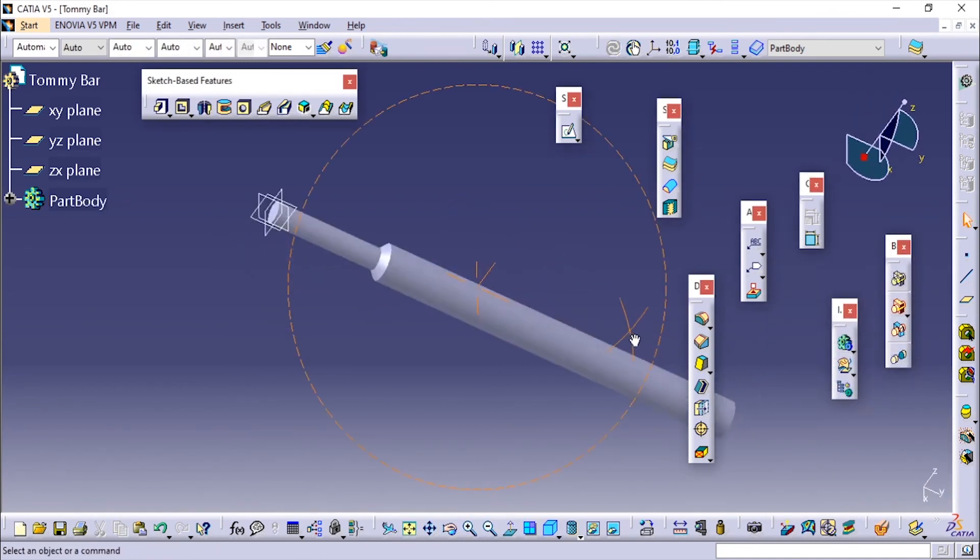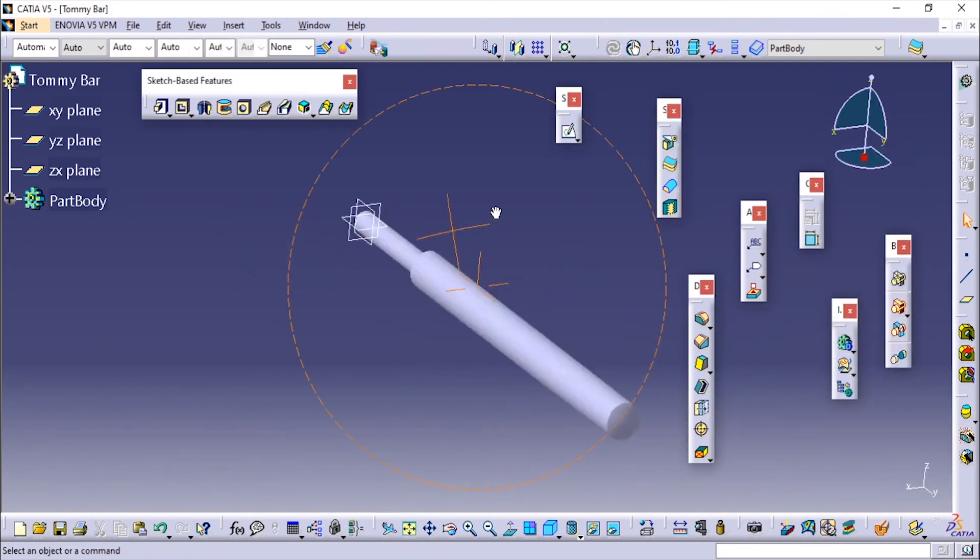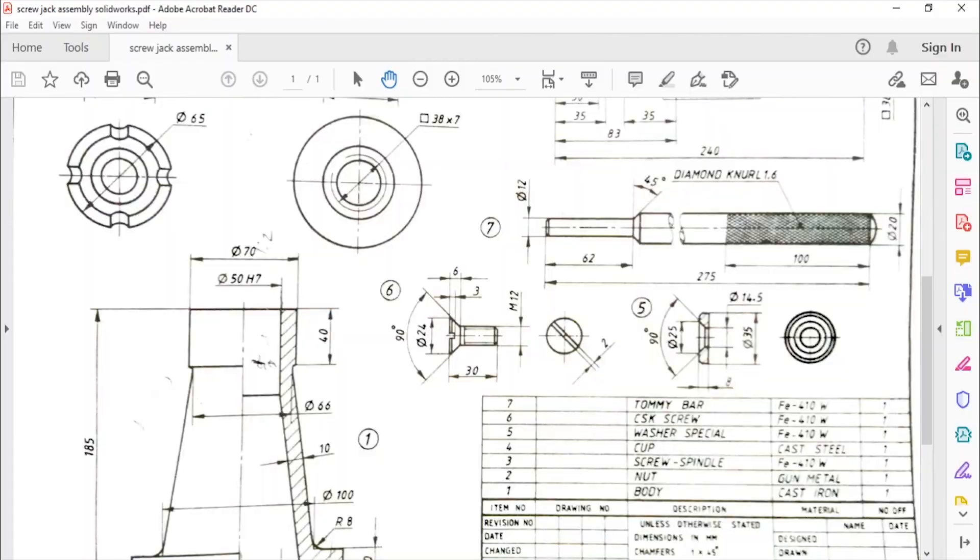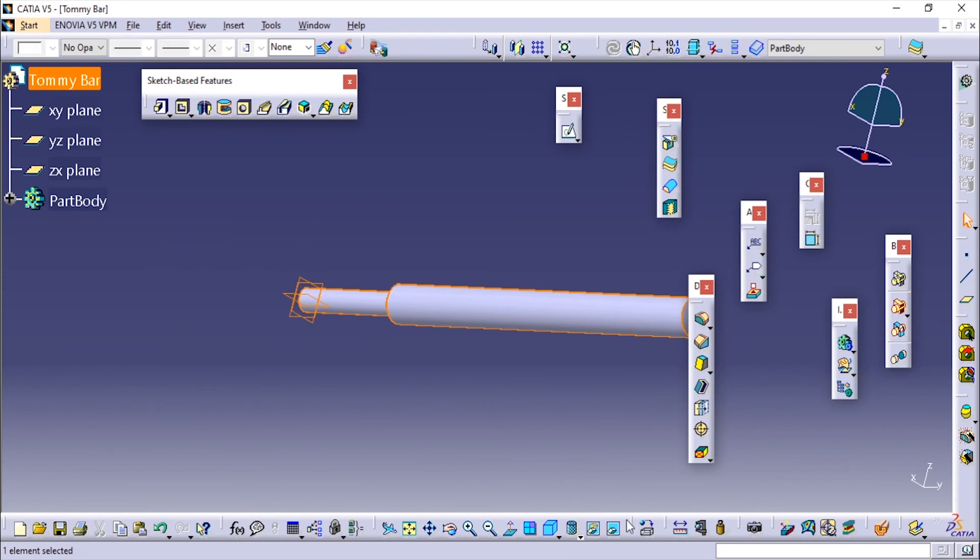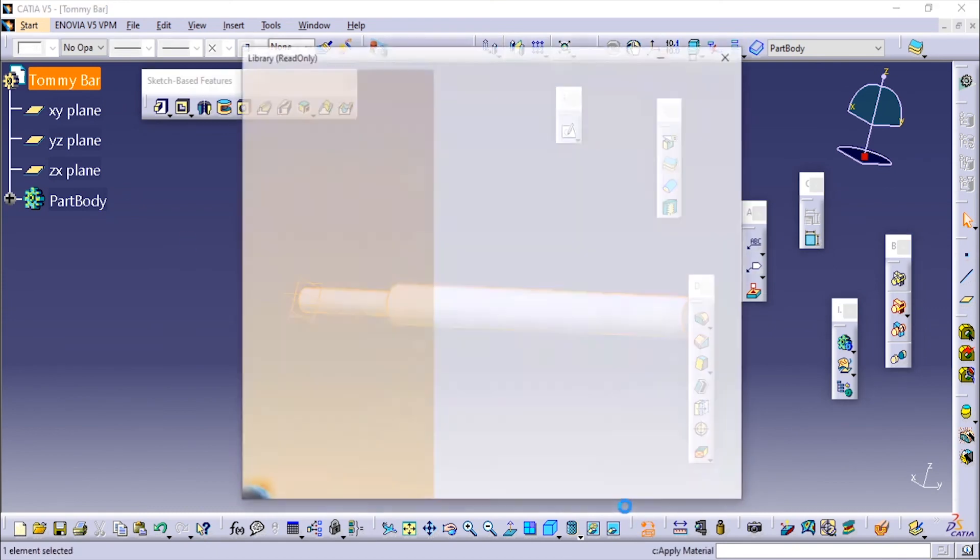Now you can see how this has been made. We need to apply the material for this. It is made up of EPIC 410W, so I'll go to the top level and apply material.